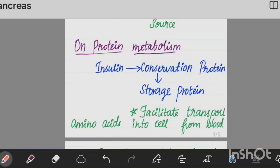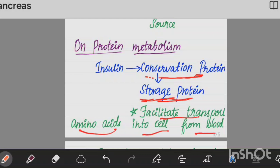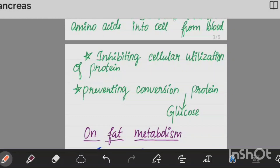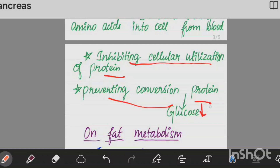In protein metabolism, insulin causes conservation and storage of protein. It facilitates the transport of amino acids from the blood into the cells, thereby increasing protein storage. Insulin also prevents the conversion of protein into glucose, which is known as the protein-sparing effect.